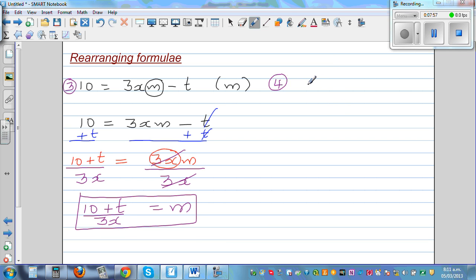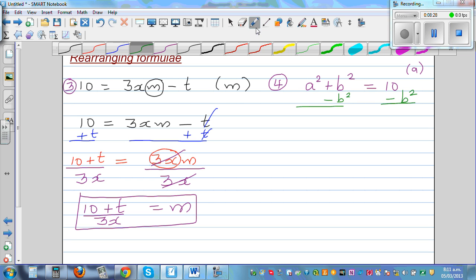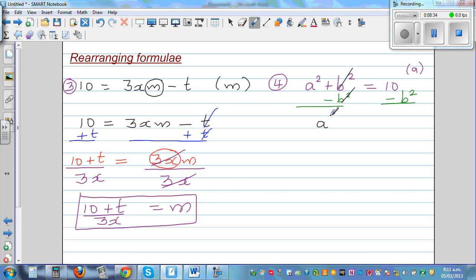What if you have a squared plus b squared is equal to 10, and I want to make a the subject? I can take away b squared from both sides. Taking away b squared from both sides, this gets cancelled, so this is a squared is equal to 10 minus b squared.